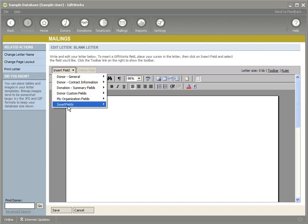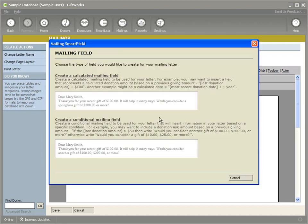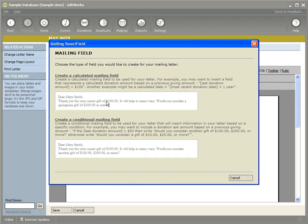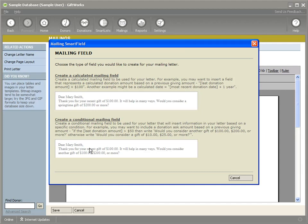Smart fields can use different values to create either a calculated mailing field, which would do something like taking an existing field and adding a value to it, or a conditional field, which simply evaluates a condition that says, if this is true, then I want you to put this in my letter, or if this is true, put this in my letter.